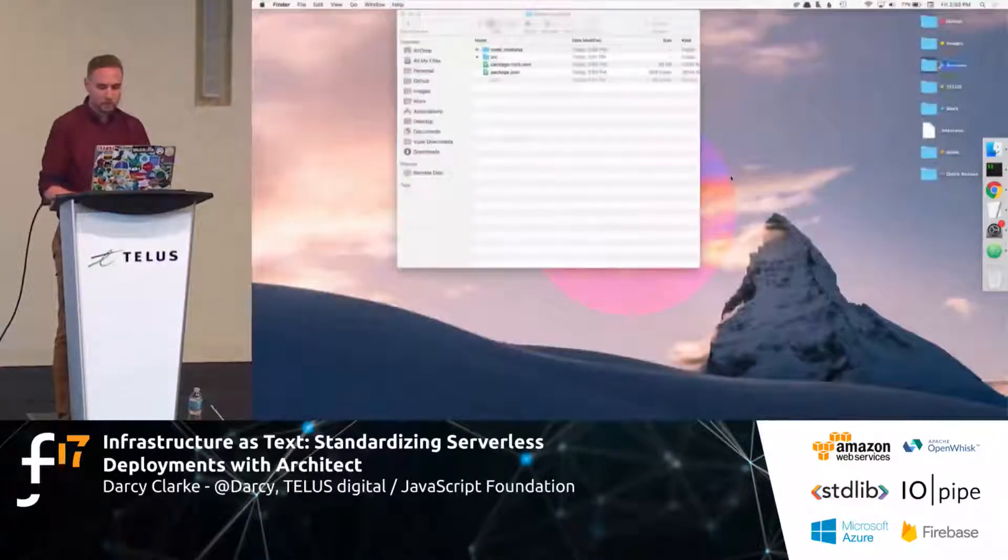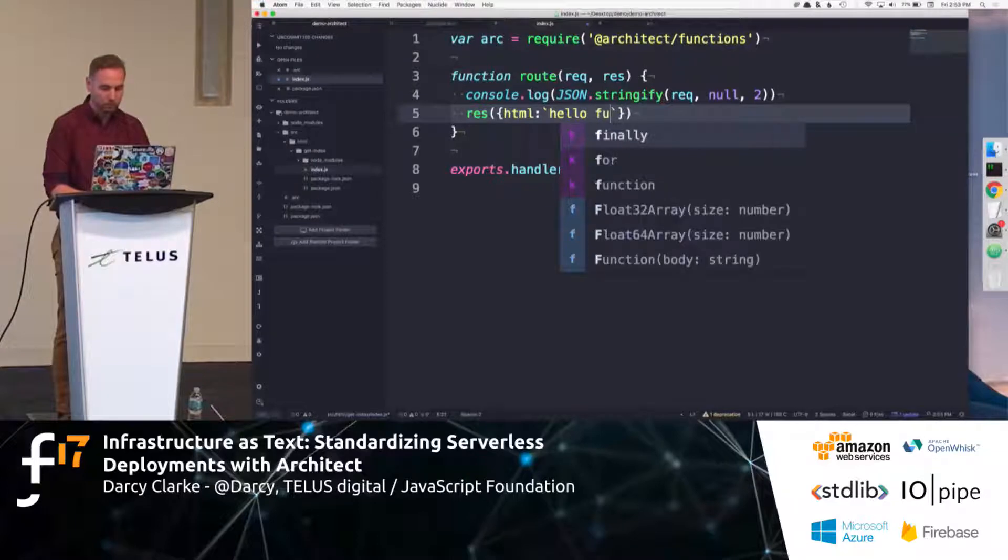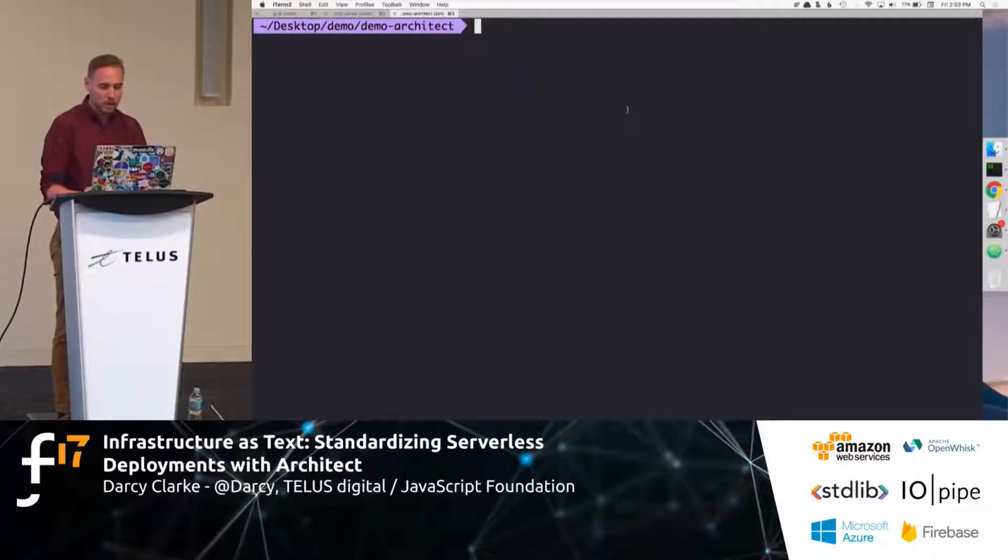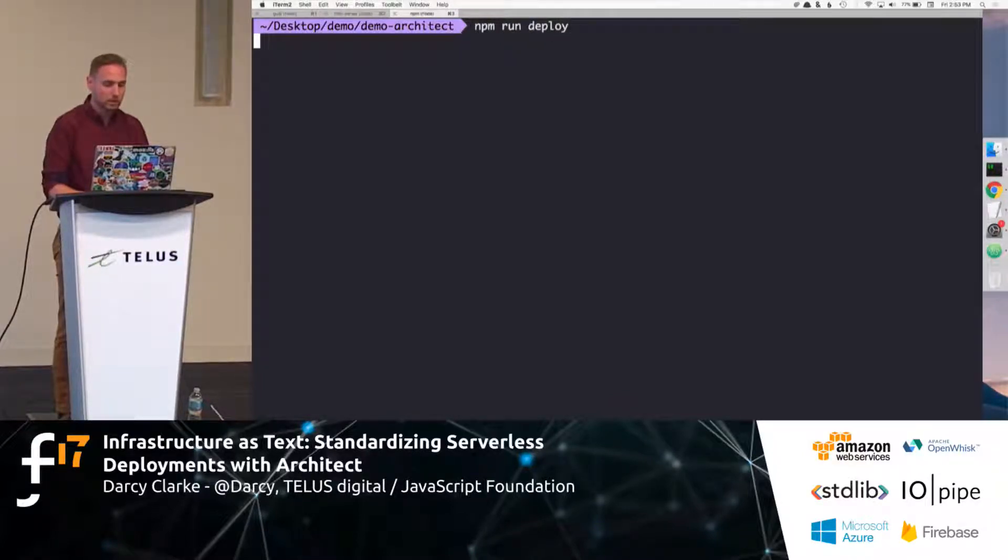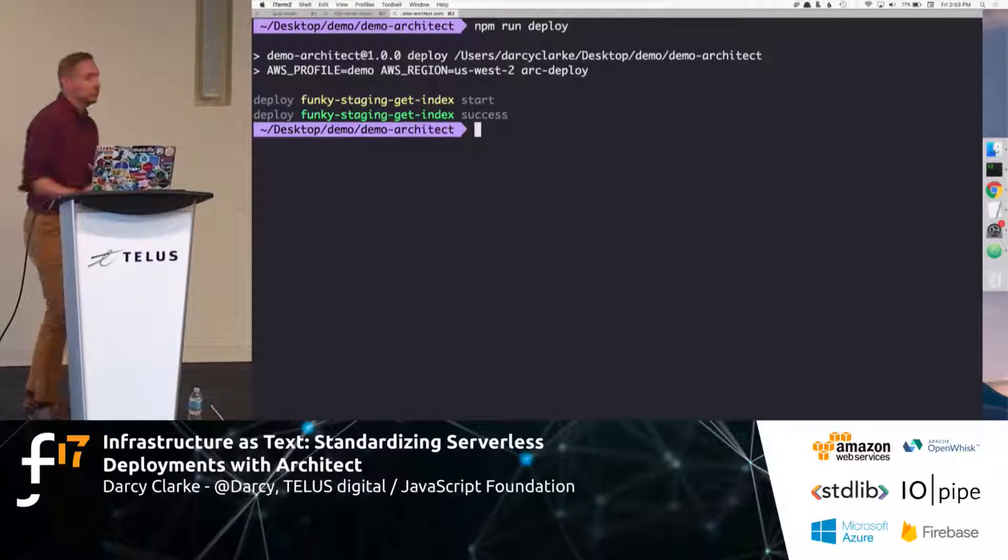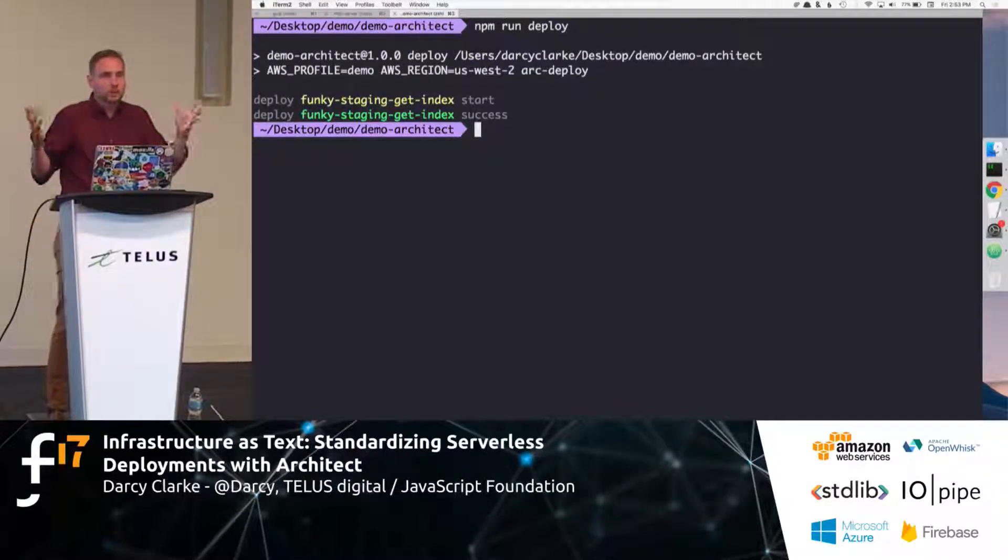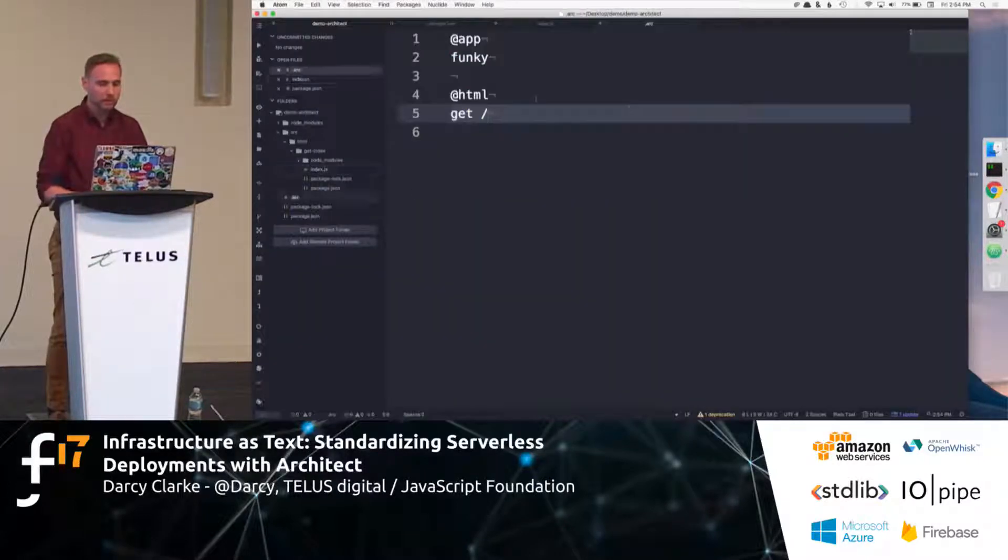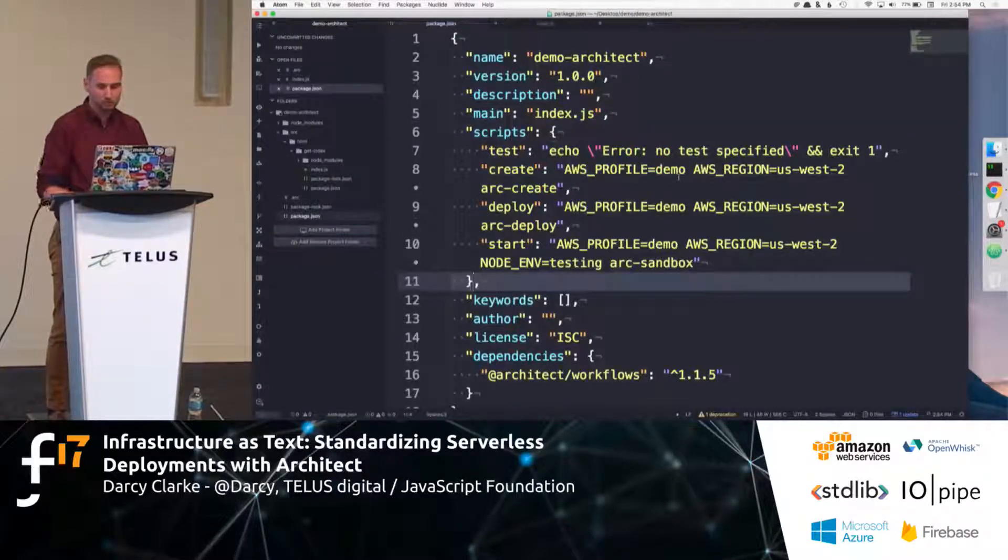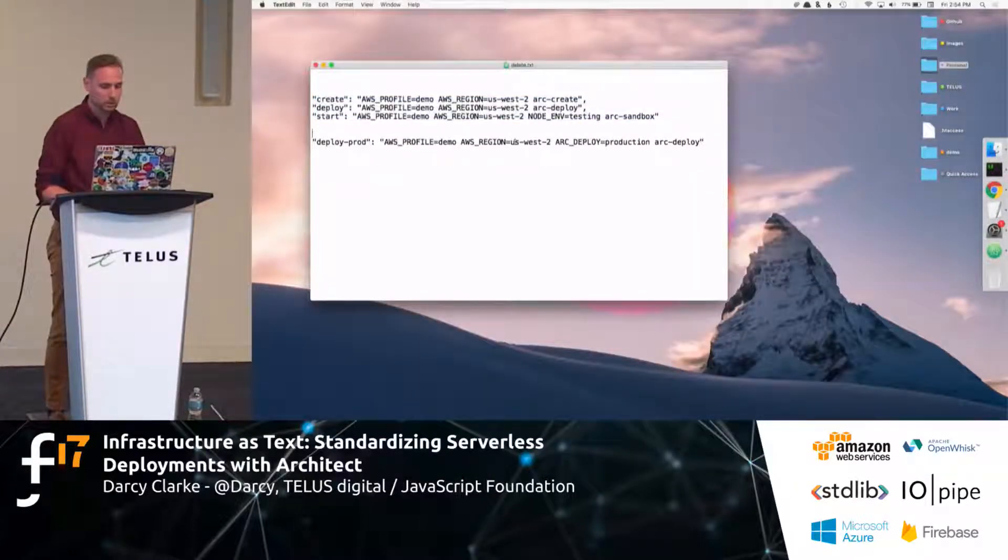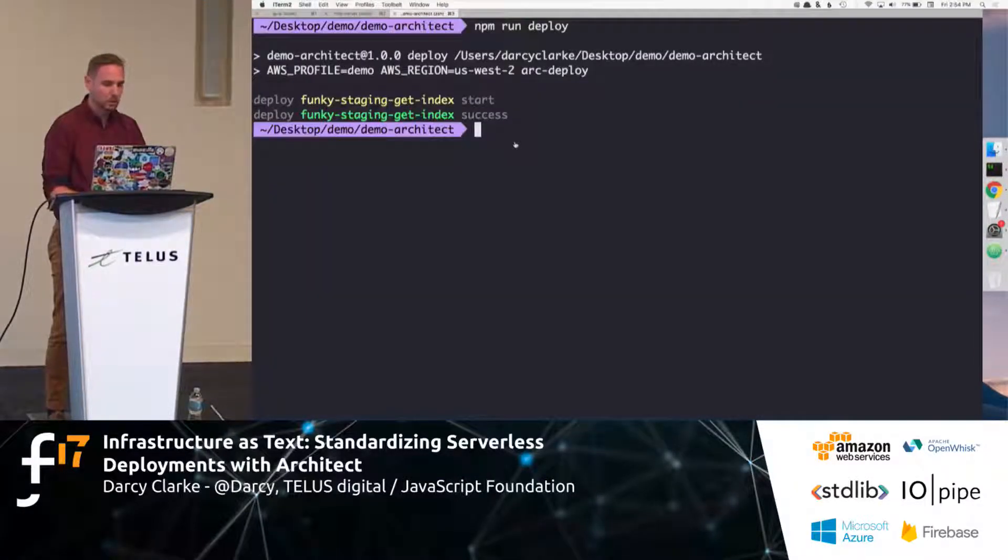Well, let's update this hello world app and say hello functions 2017. Okay. Let's do npm run deploy. So, we're going to deploy. And architects smart enough that they're only going to deploy to staging, right? They're not going to deploy your production. So, you have to pass a flag explicitly for this.